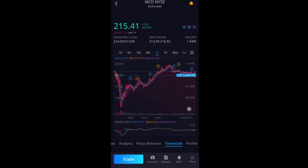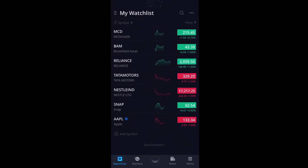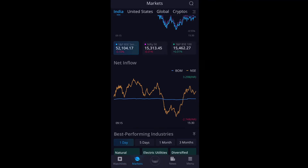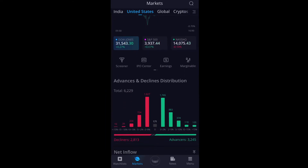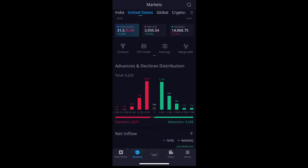The most important feature I found was in the United States markets section — there's a screener, an IPO screener, earnings, and similar tools. I've already made a separate video on how to use Webull, which I'm going to link here. You can watch that video where I've shown Webull to be a great tool to invest and you'll find out much more there.